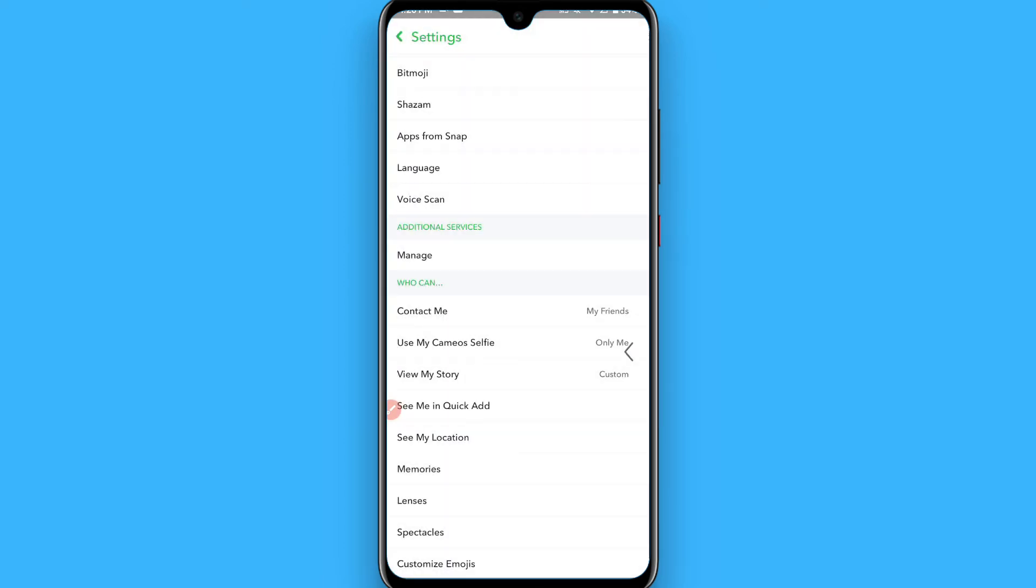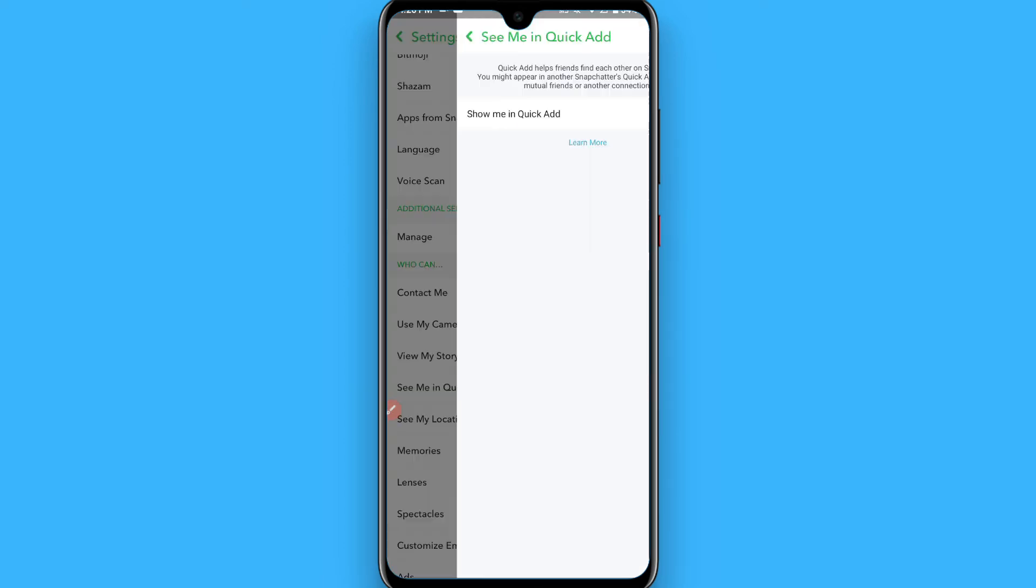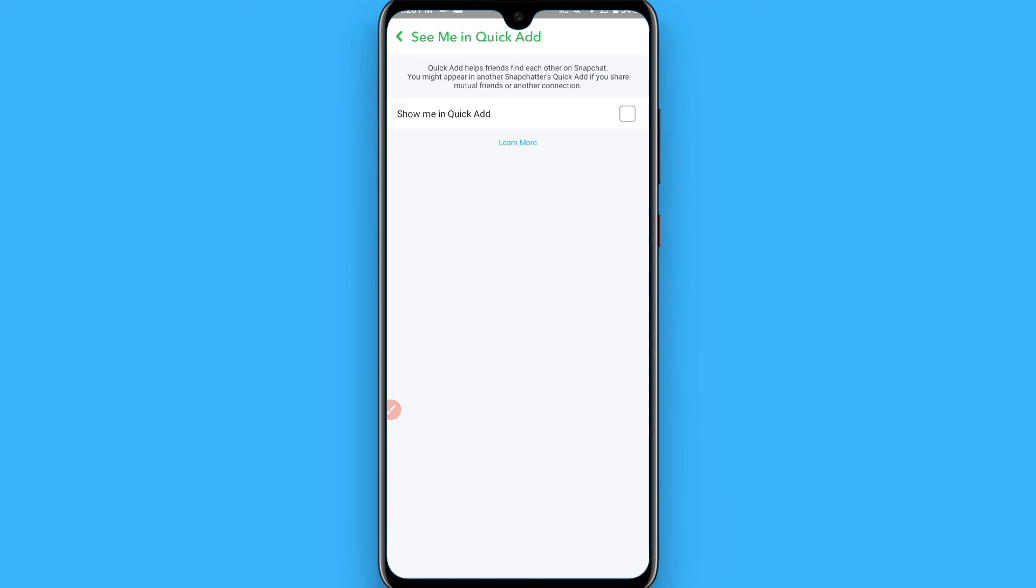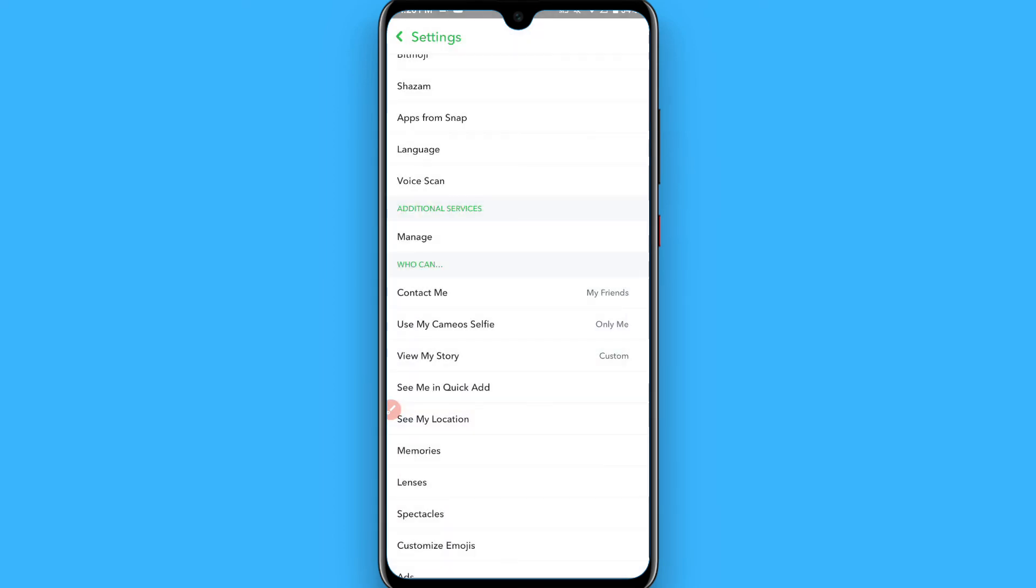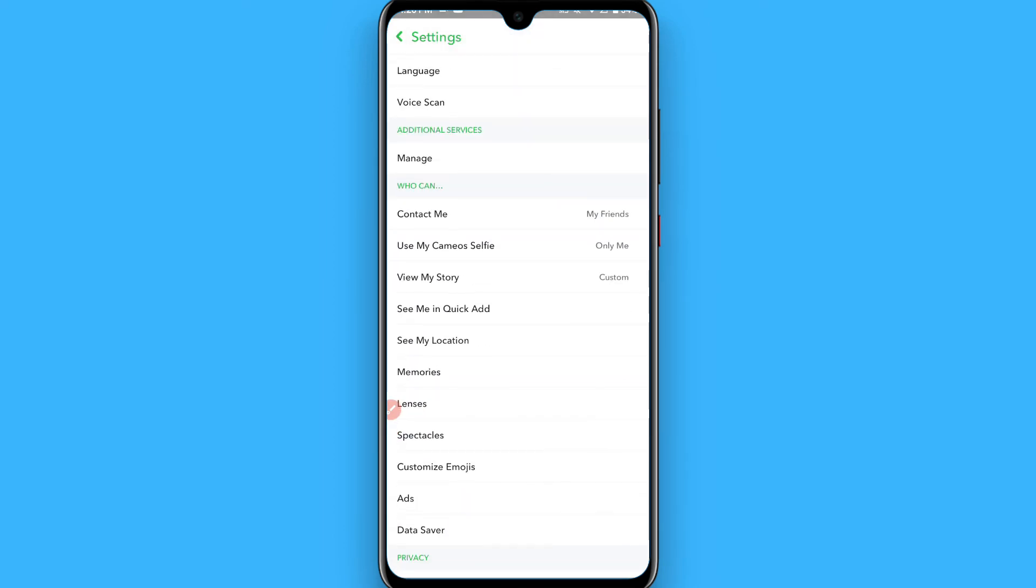You can also choose Custom. For Quick Add, unselect this option. Set your settings like this and once you do it, your account will be private on Snapchat.